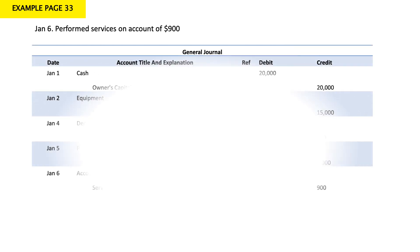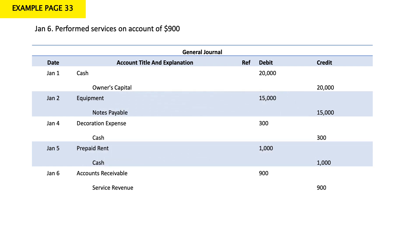On January 6, perform services on account for $900. We performed the service — service revenue is a credit account and increases in credit. 'On account' means we did not get paid yet, so this is an account receivable. Account receivable is an asset and increases in debit. So: debit account receivable and credit service revenue for $900.